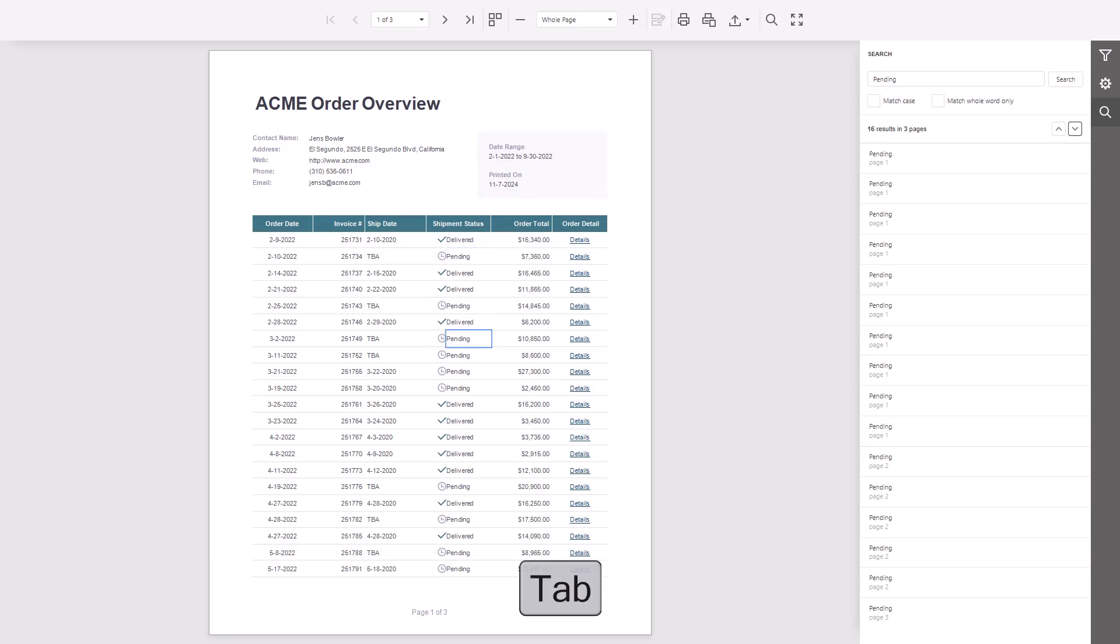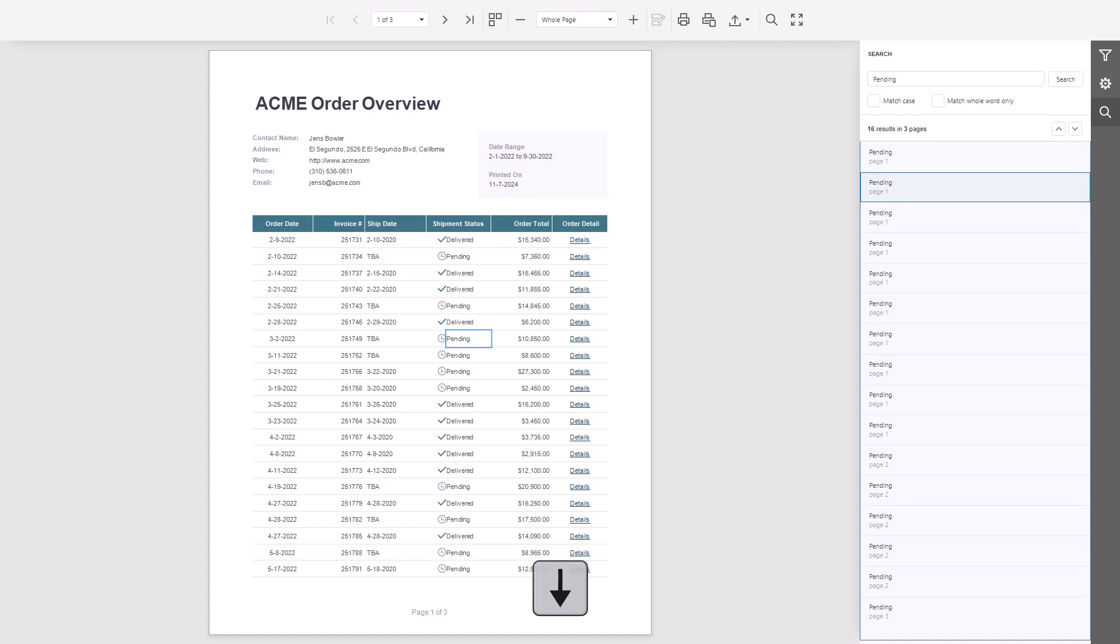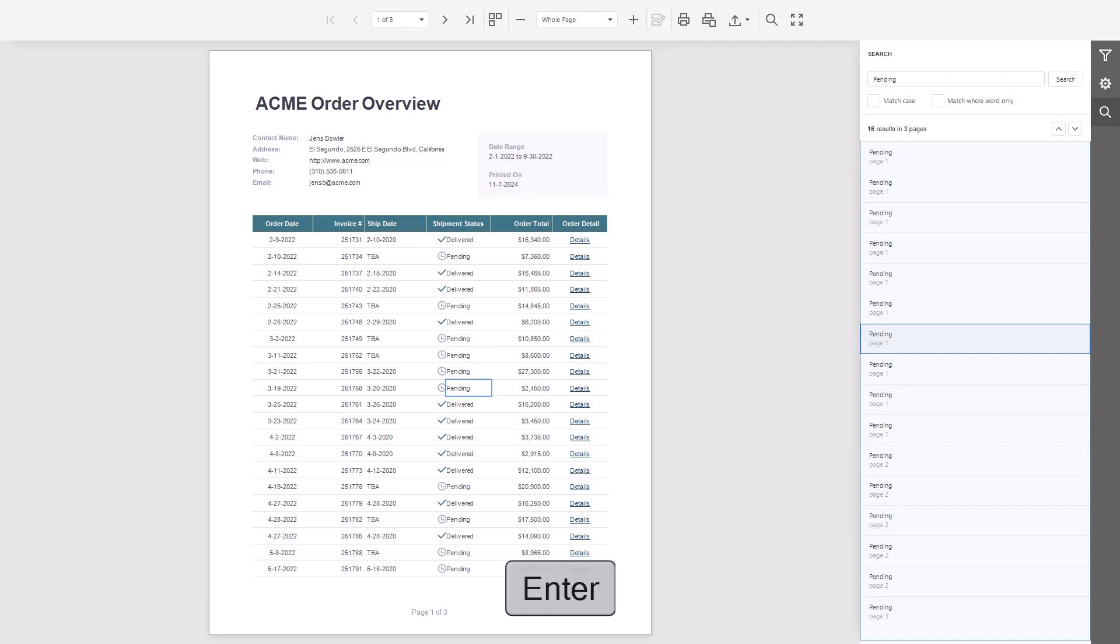You can also move focus to the results list. Use arrows to select a result and press Enter to highlight it. The focus stays in the search panel. Press Shift Tab to go back.